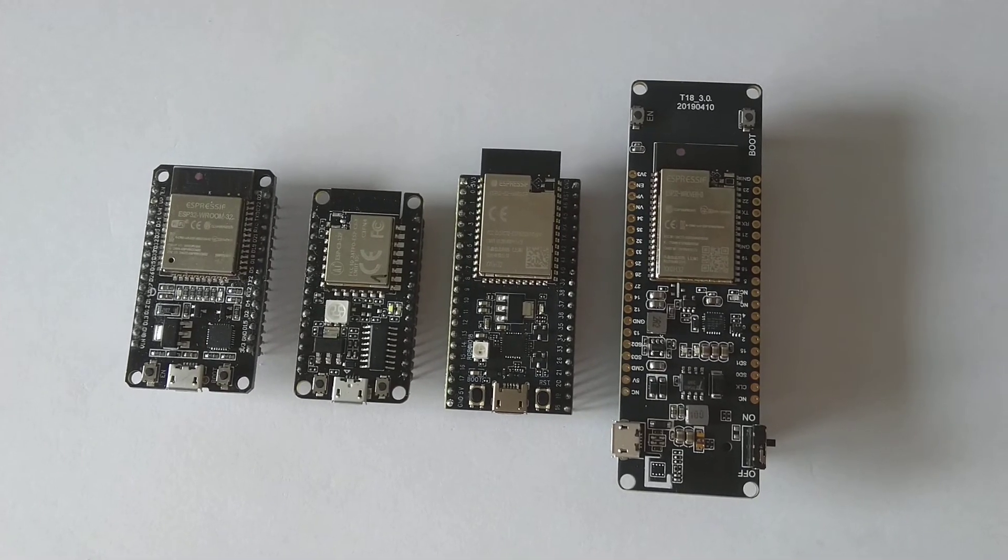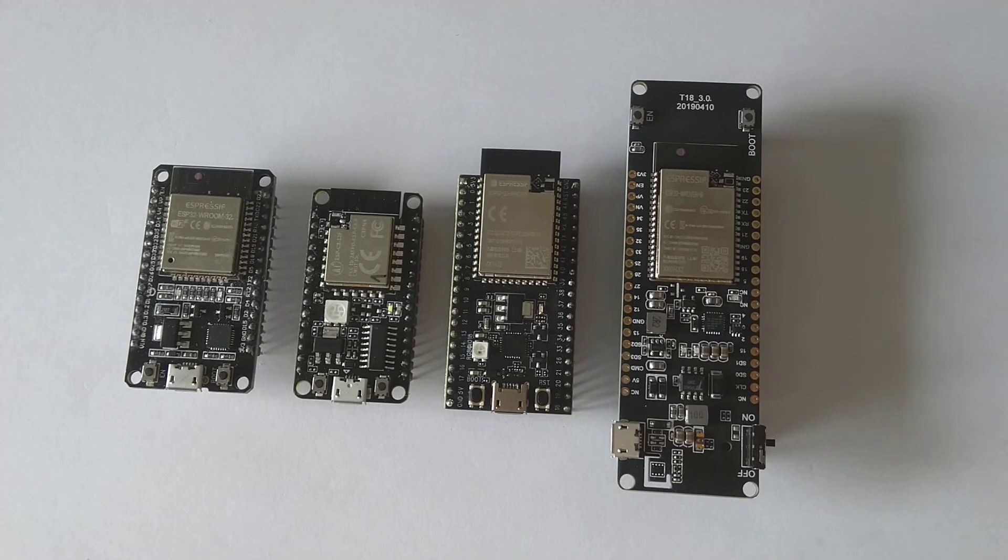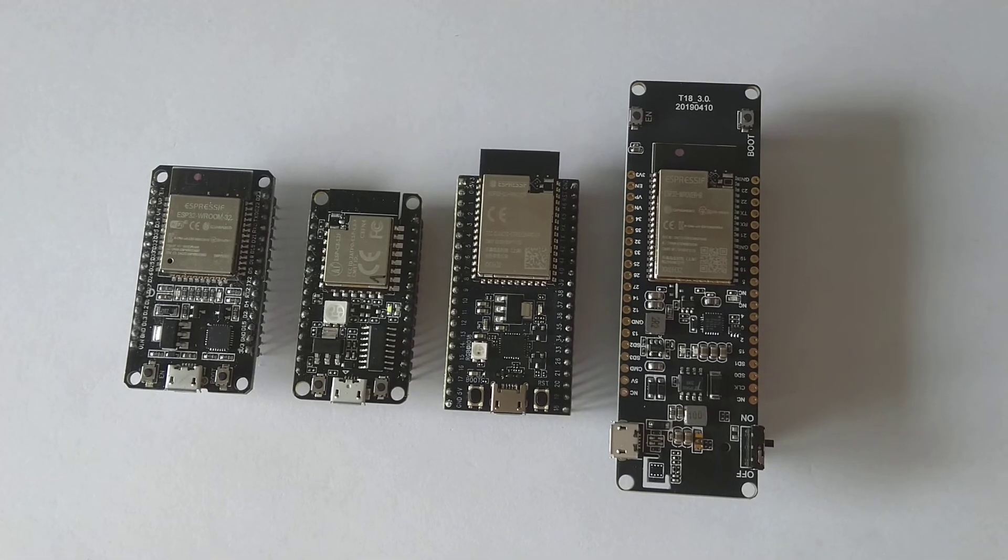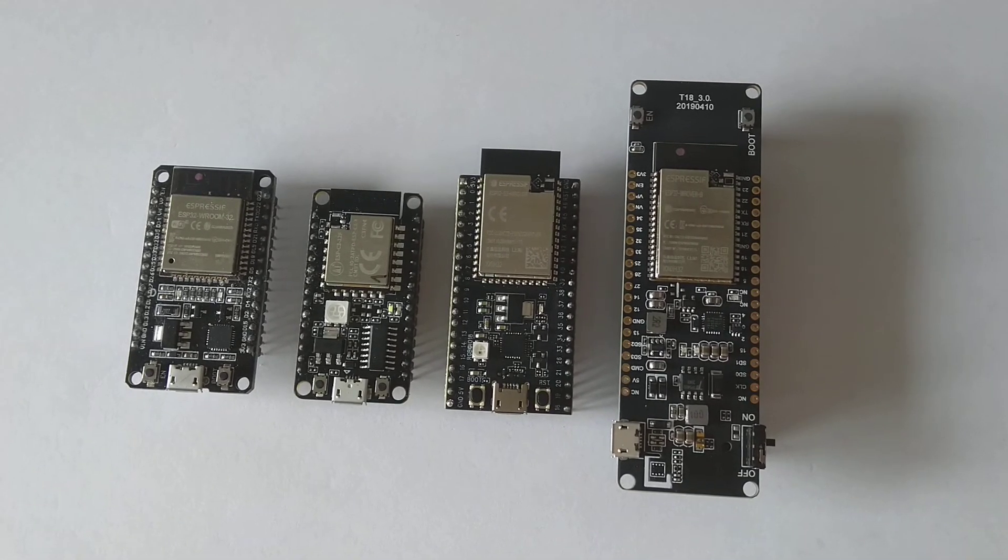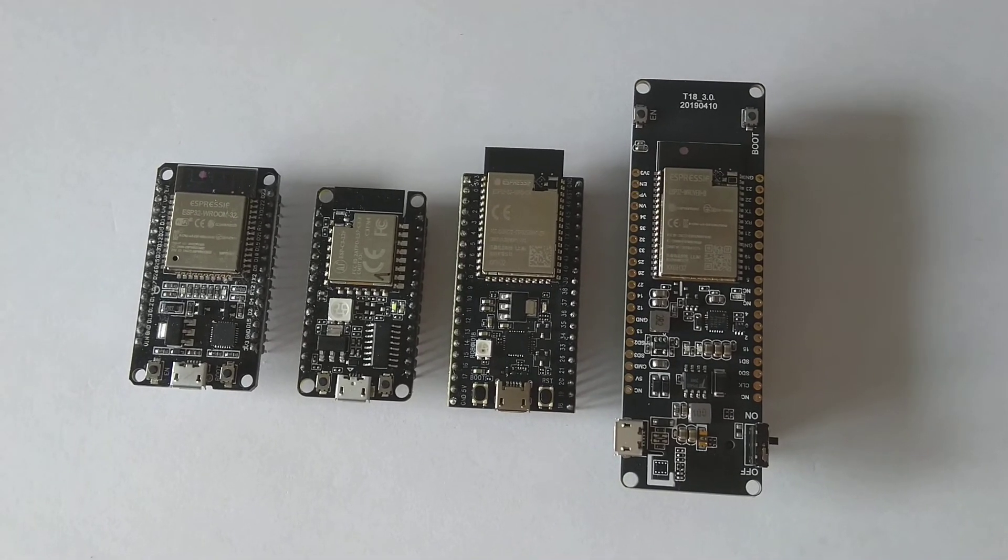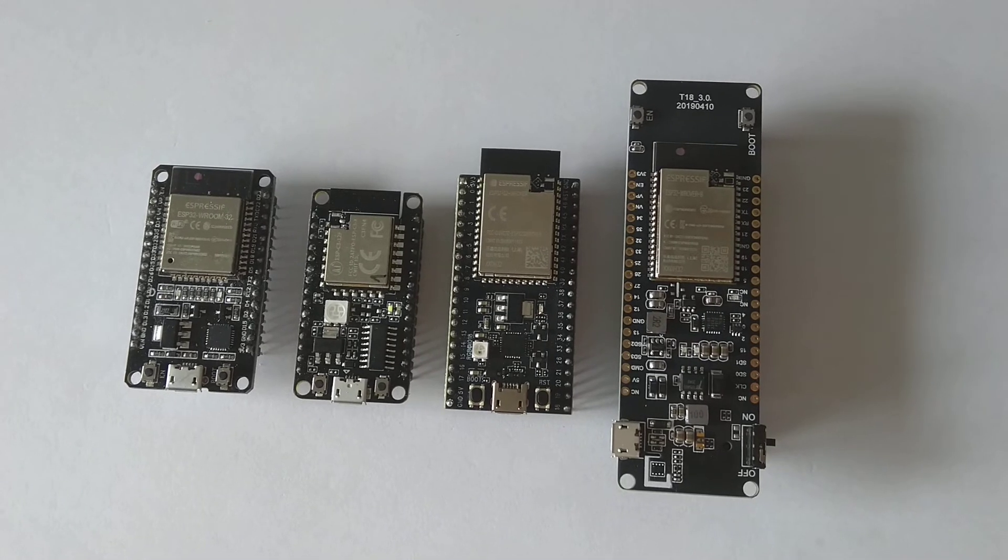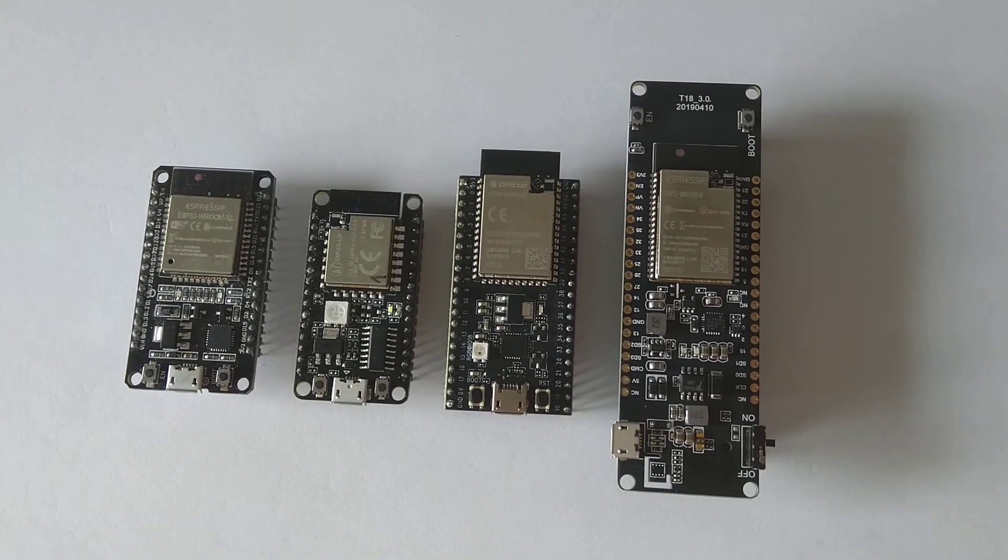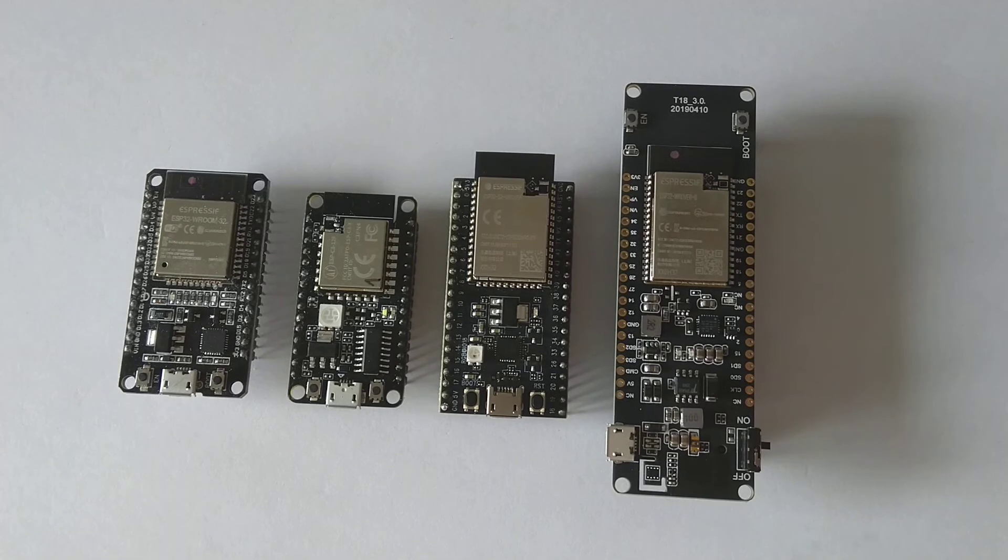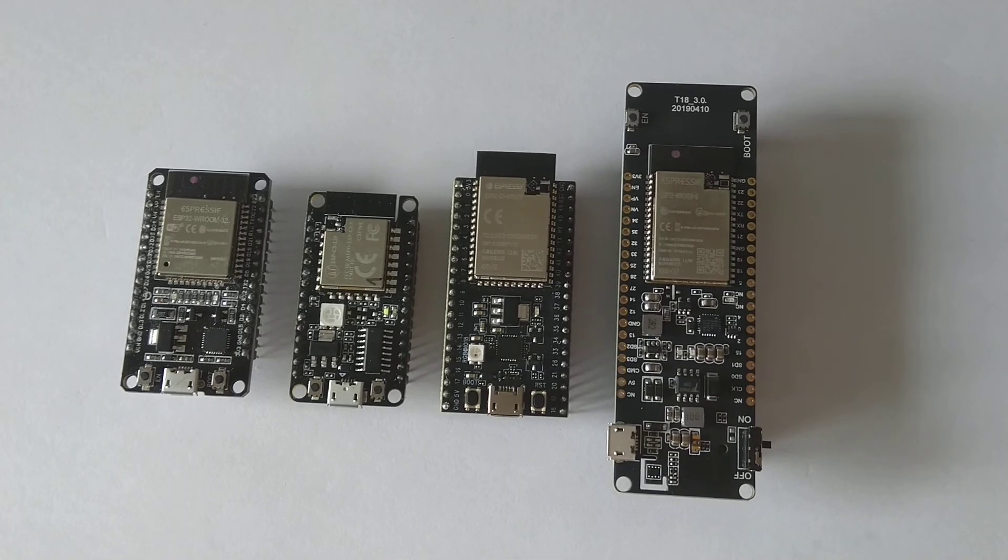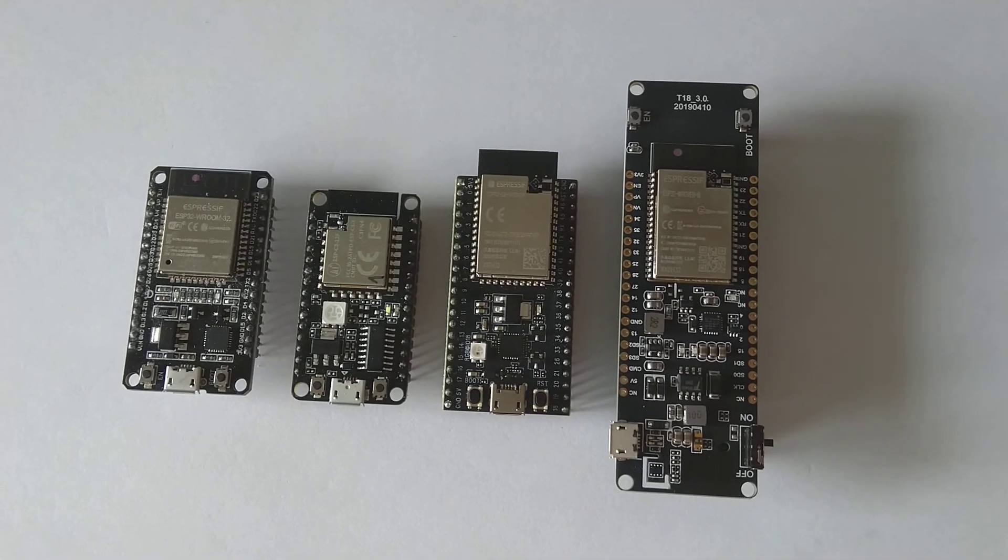And the last module on the right is an ESP32-WROVER module. This has more than four megabytes of available RAM. That's quite a lot for such a small system on a chip.